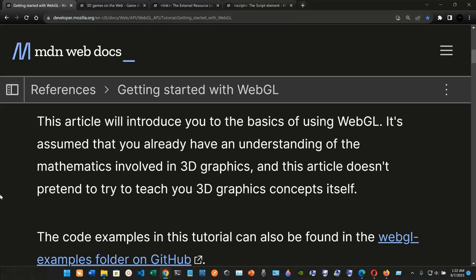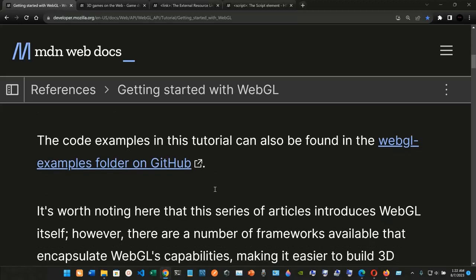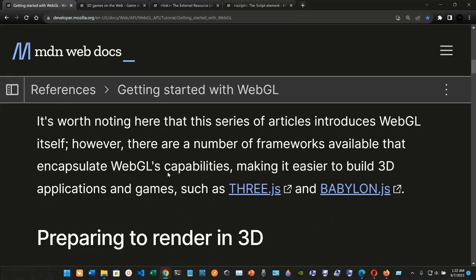It's assumed that you already have an understanding of the mathematics involved in 3D graphics, and this article doesn't try to teach 3D graphics concepts itself. The code examples can also be found in the WebGL example folder on GitHub. It's worth noting that there are a number of frameworks available that encapsulate WebGL's capability, making it easier to build 3D applications and games, such as Three.js and Babylon.js.